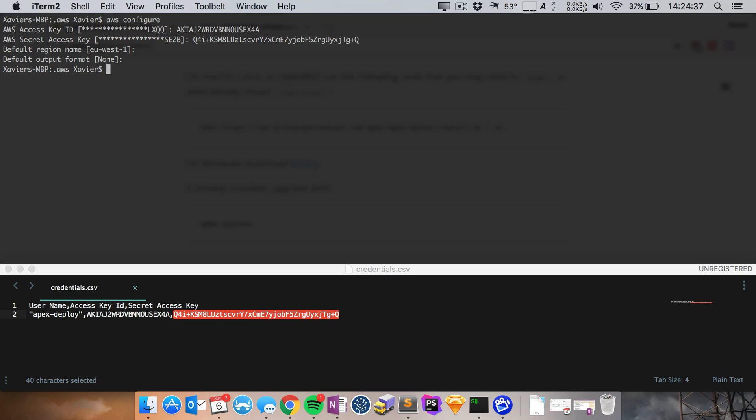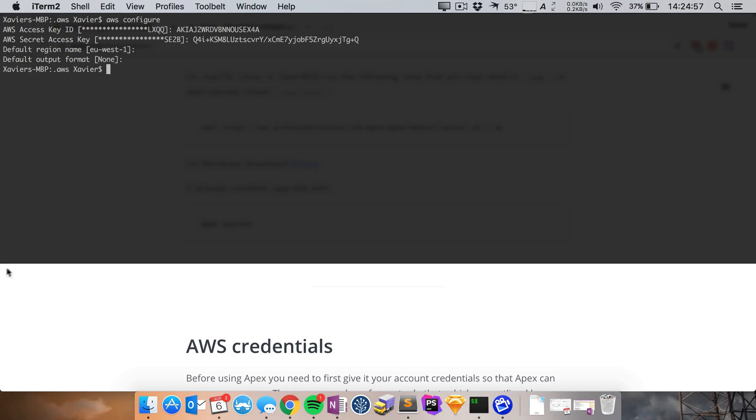And that's it. And this writes a config file to your disk and saves these credentials to it so that all future interactions with the AWS CLI tools will actually happen authenticated with the correct user. So now we've got that up and running, it's time to create our very first Apex project.